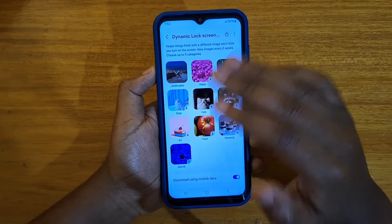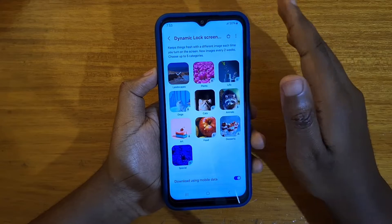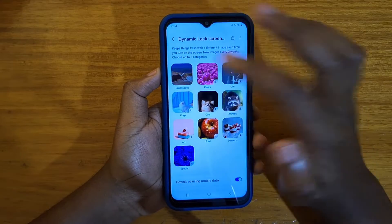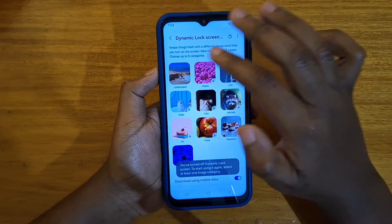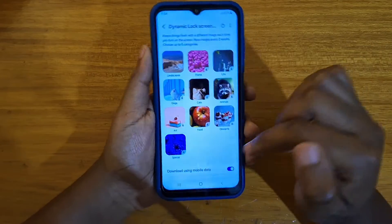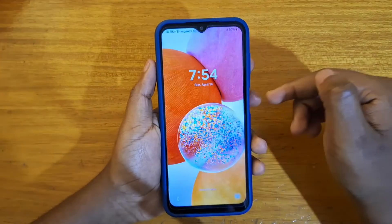The categories include Plants, Life, Cards, and more — depending on what you want. If you want to disable them, just click and make sure none of them is turned on, and you'll go back to your static wallpaper.